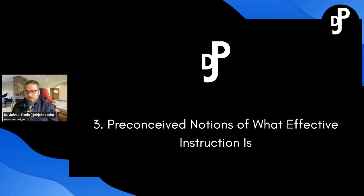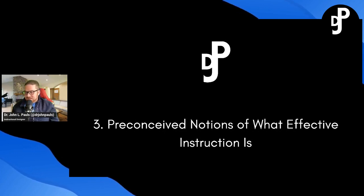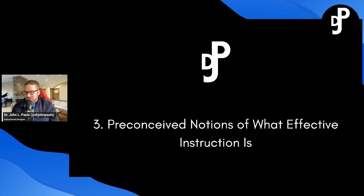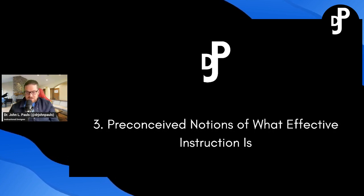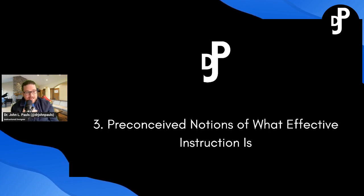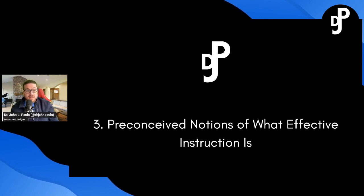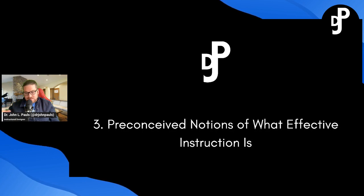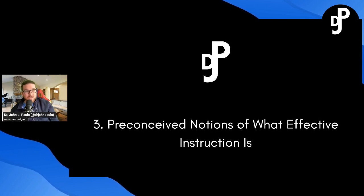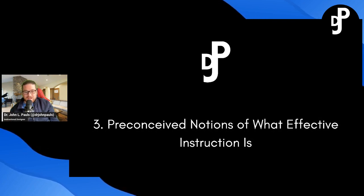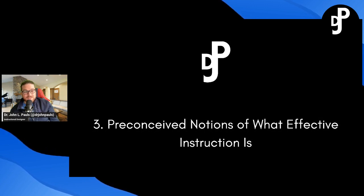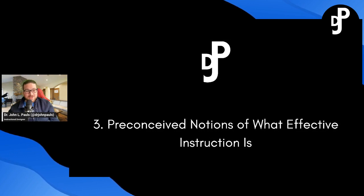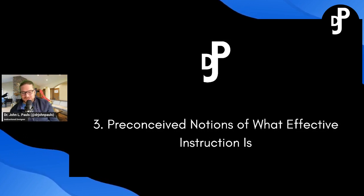Number three, preconceived notions of what effective instruction is. This is probably a shocker for all of you, but in higher education, if you are going to work in higher education, chances are you have a terminal degree, a PhD. I've got an EDD. Unless you've gotten that EDD, that doctorate of education, if you've got a doctorate of philosophy, I don't know that you actually take any classes in effective teaching or learning theories. And so that's a major problem.